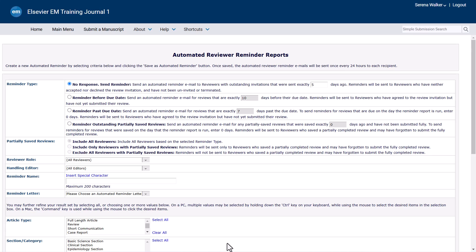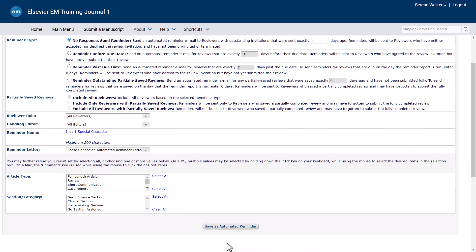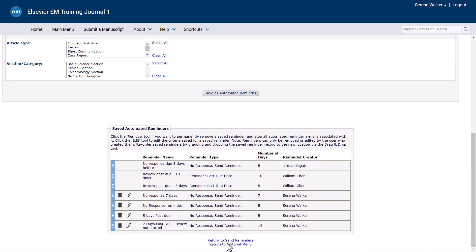This report can be used to send reminders of outstanding invitations, reminders of upcoming due dates, reminders of past due review dates, or reminders to complete partially saved reviews. Editors may have multiple reports that will run automatically every night. You may view the list of saved automated reminders at the bottom of the page.